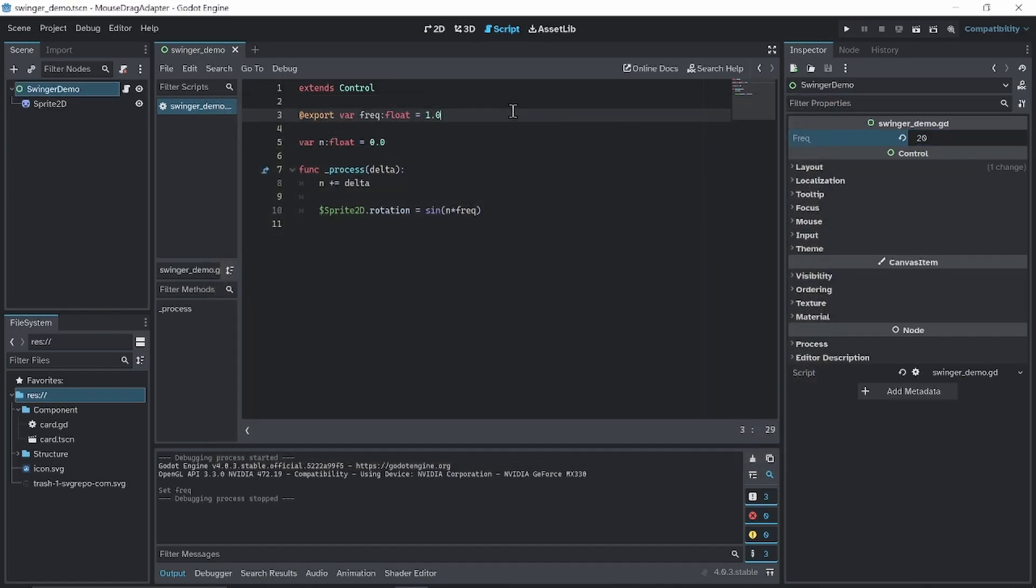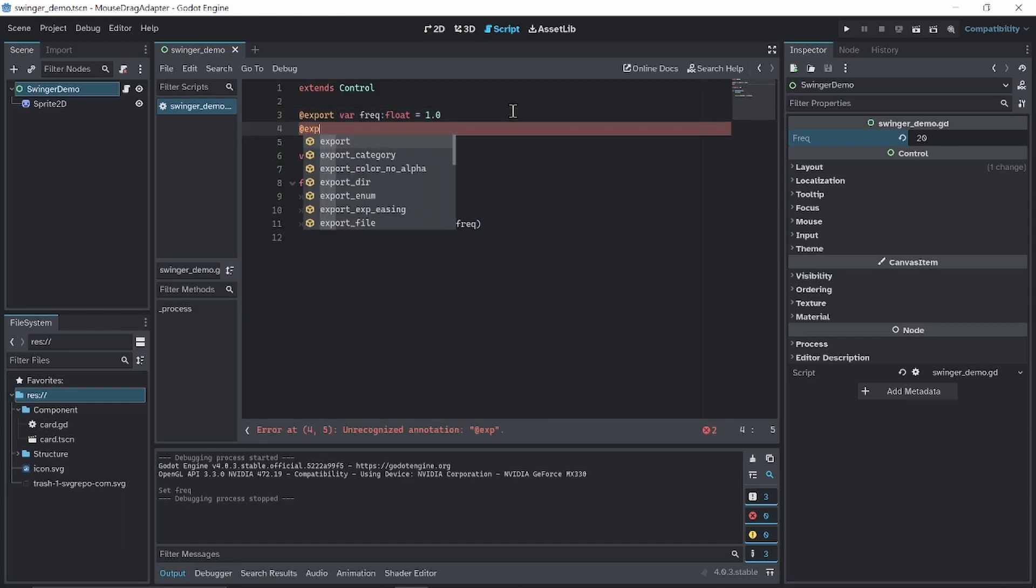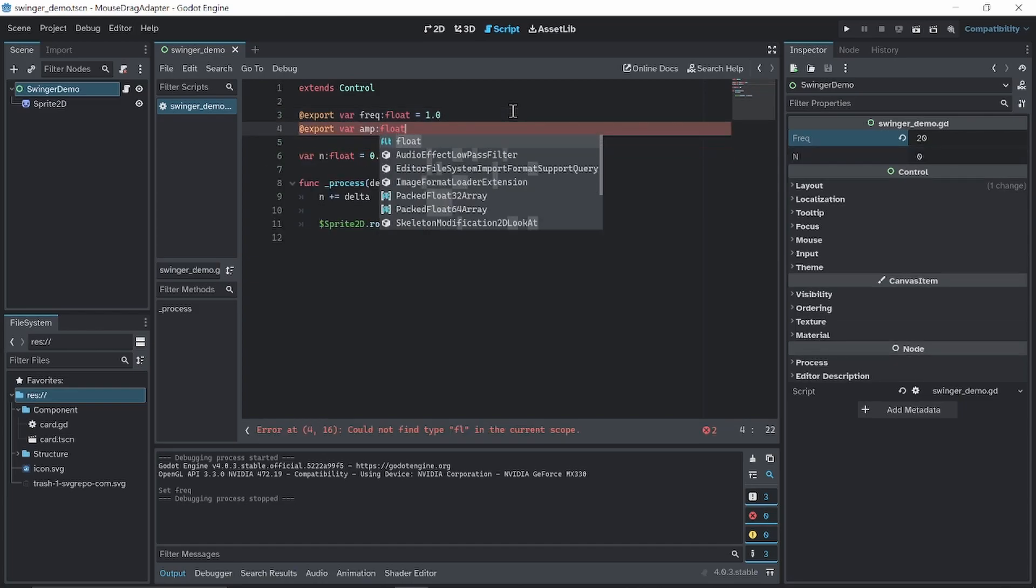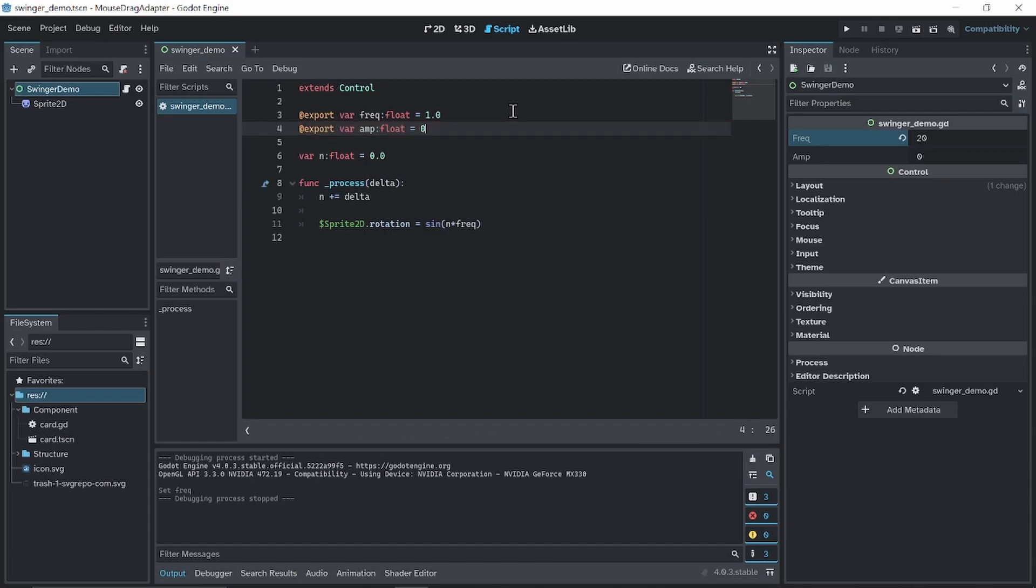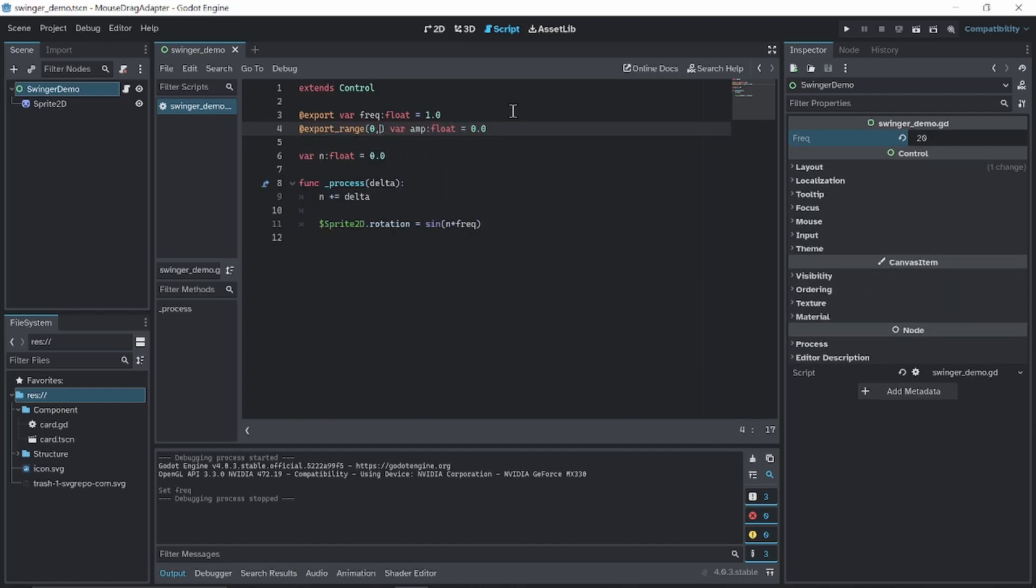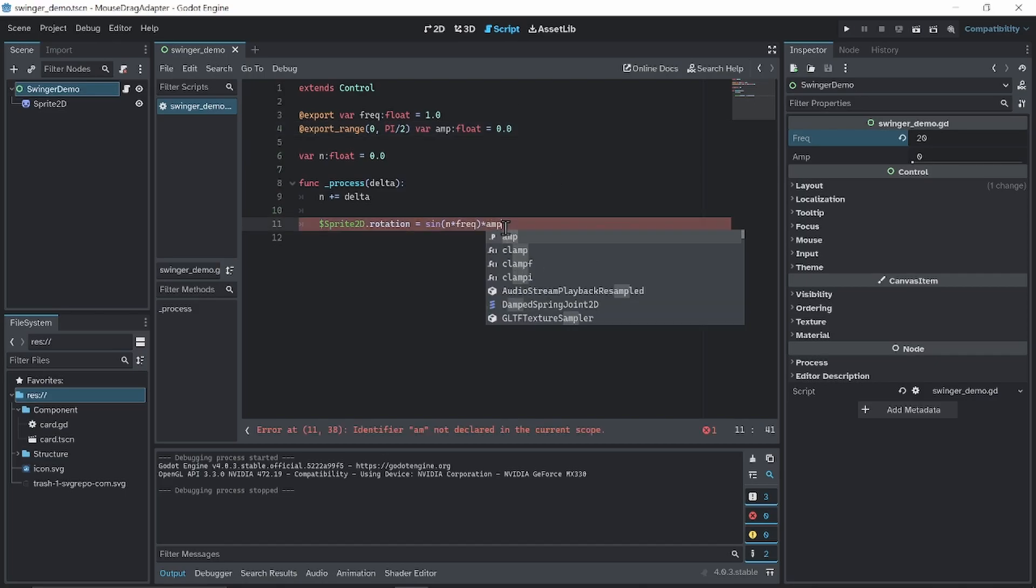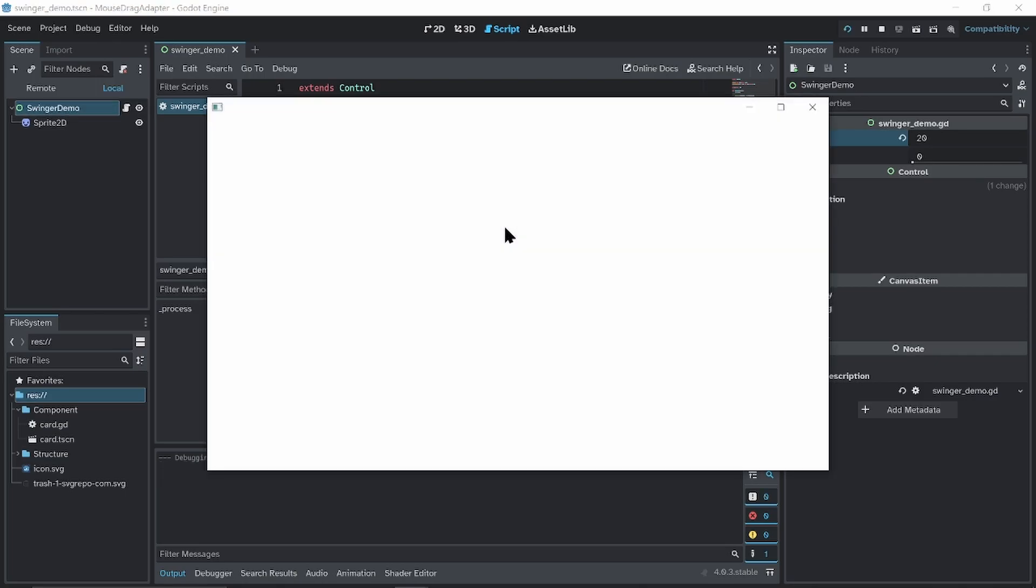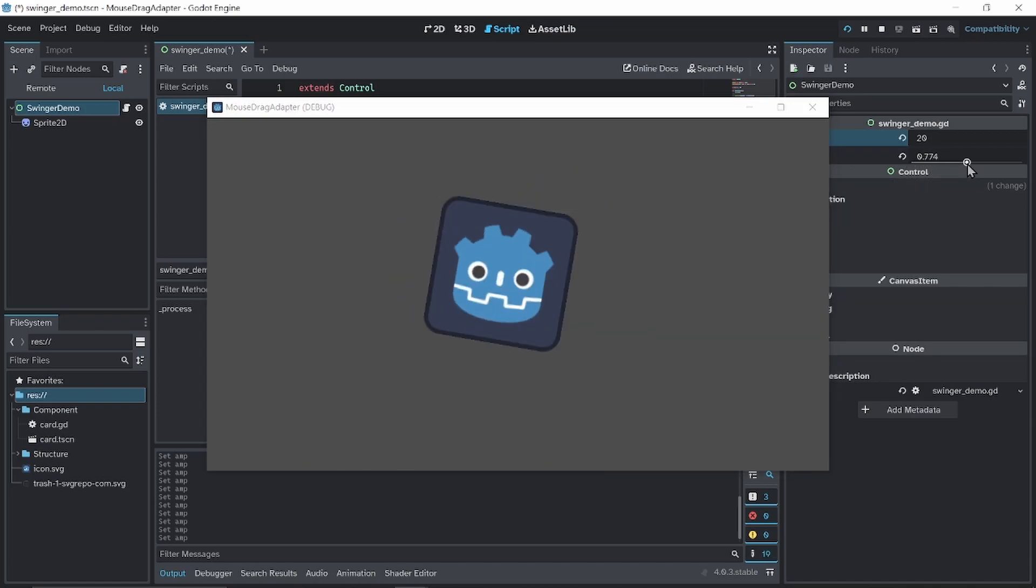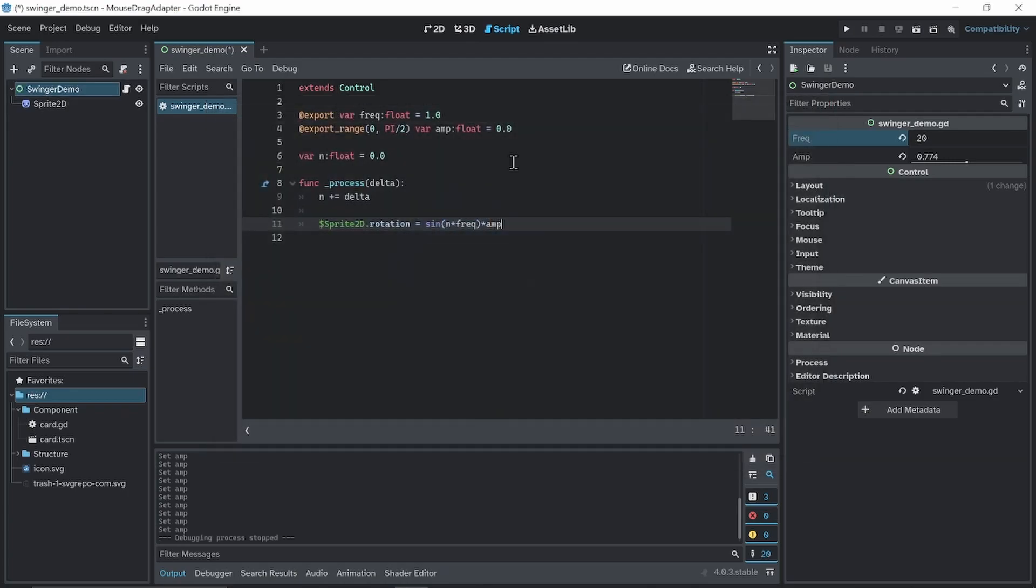So you might want to adjust the amplitude, add an export amp, we're gonna start at 0, and I'm going to limit the range to from 0 to half pi, which is 90 degrees. So you see nothing is going on right now, I increase the amplitude, something is going on right now.